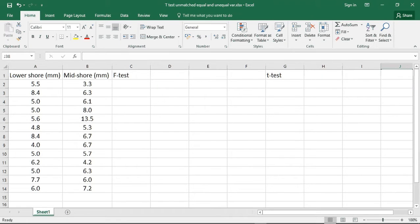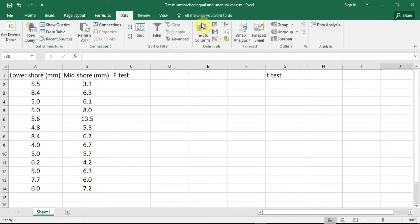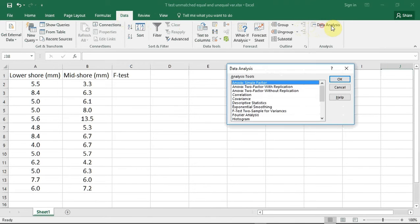So let's run the test. I have entered the shell heights from Table 10.4 into two columns. Column A has the heights from the lower shore and column B from the mid-shore. The first thing we have to do is test the variances to see if they are homogeneous or not. You do that by clicking up to Data, then track along to the Data Analysis button and click, then scroll down to F-test two sample variances.